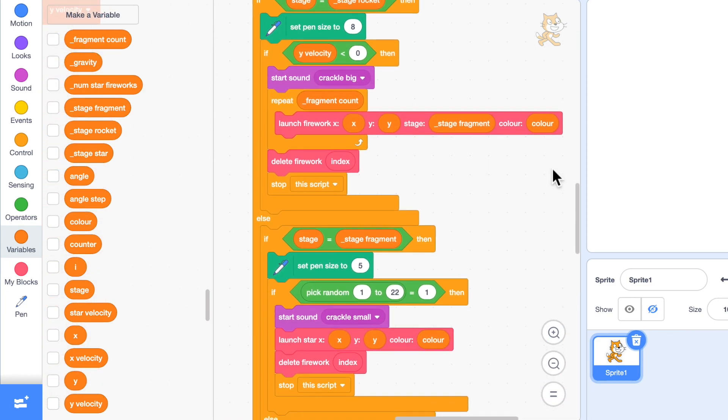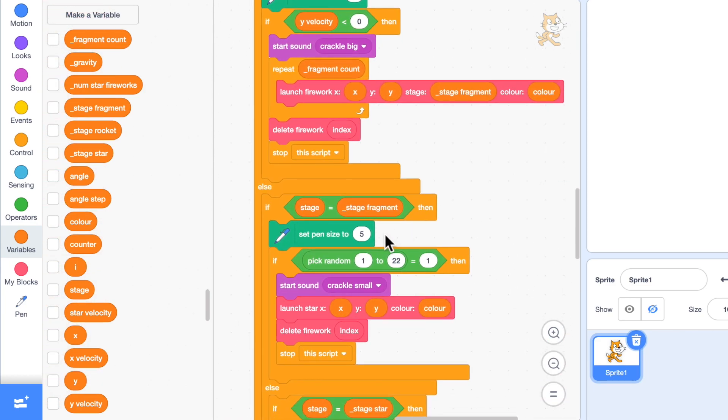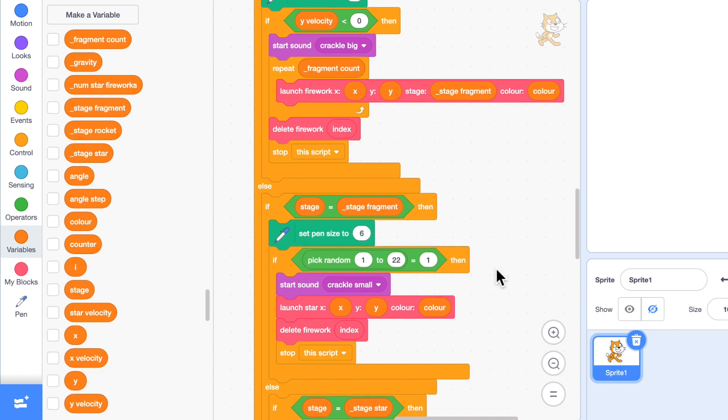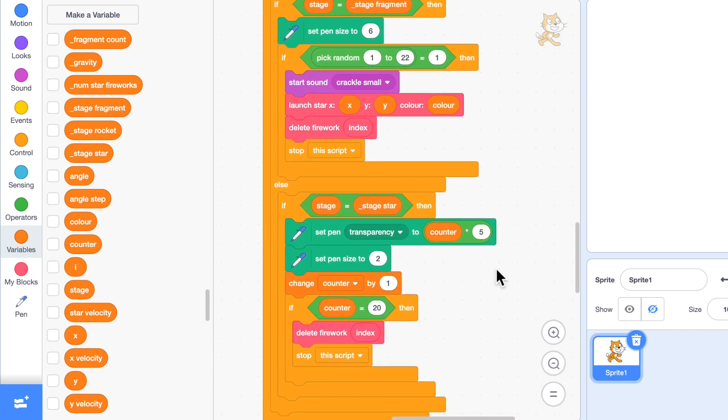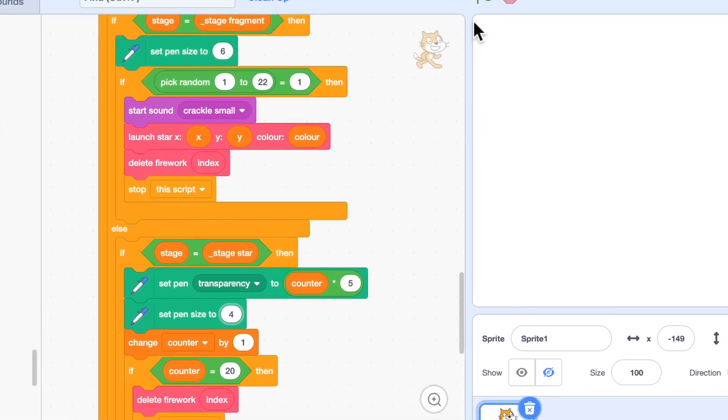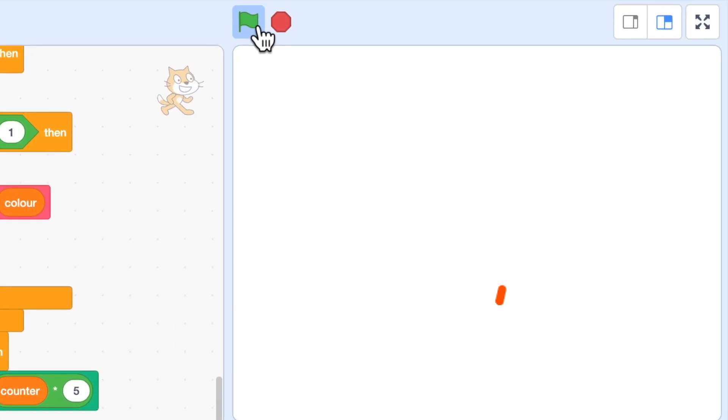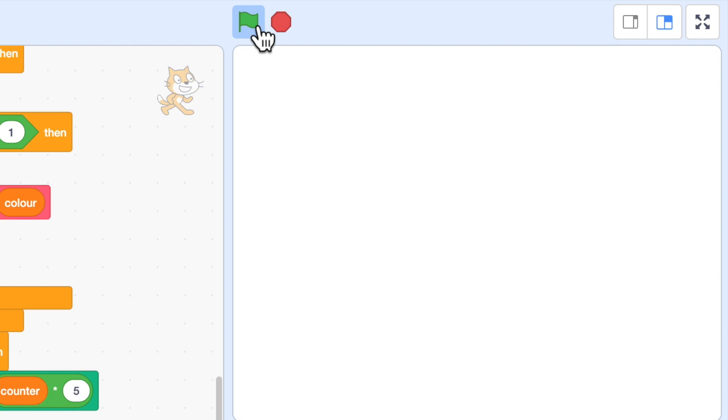The main rocket I like. The fragments I think could be a little bit bigger, so instead of 5 I'll set the pen size to 6. And the stars I think could be a lot bigger, so instead of 2 I'll set it to 4. And let's have a look at that. I like that. The star bursts are much more vivid now.